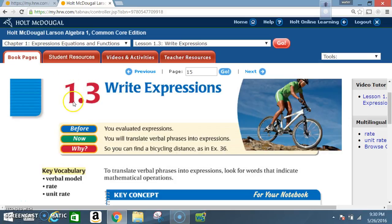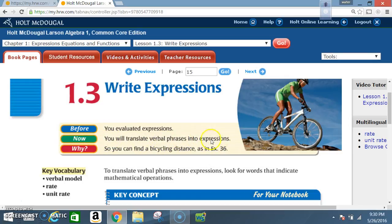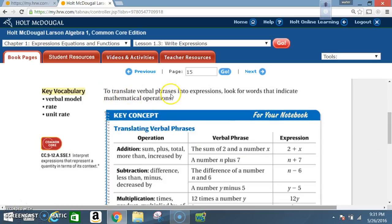Okay class, today we're in section 1.3: Write Expressions. Before, you evaluated expressions. Now you will translate verbal phrases into expressions. Key vocabulary: verbal model, rate, and unit rate. To translate verbal phrases into expressions, look for words that indicate mathematical operations.